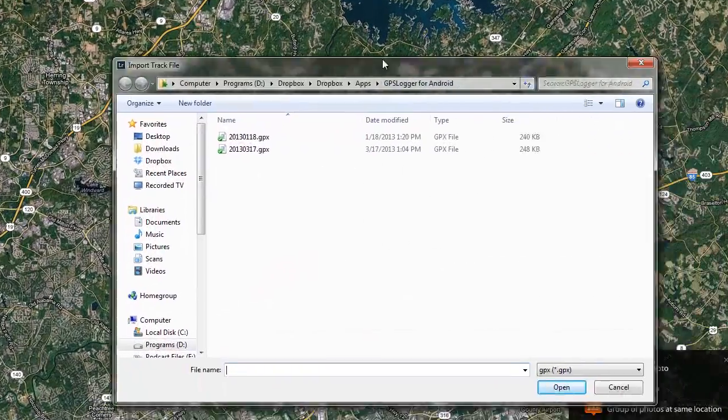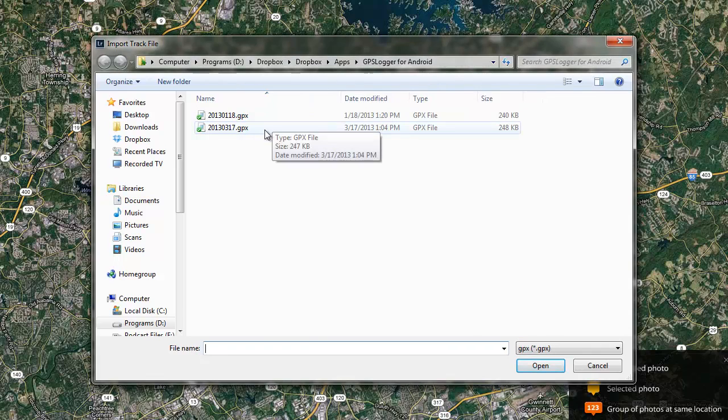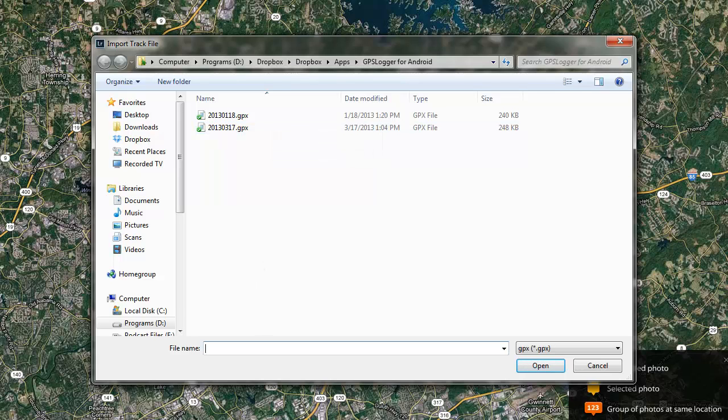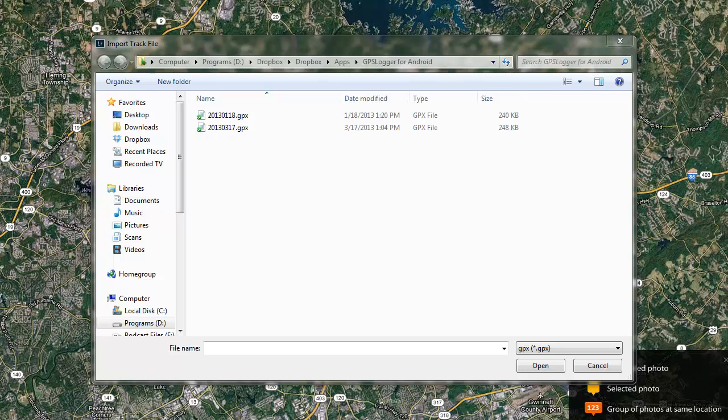Now you may be wondering, okay, how did I get this data? How did I get the track log data? In the Android app, the GPS Logger, there is a setting to have it upload to Dropbox. You can have it upload to several different places, but Dropbox is the one I'm using. So it is uploading there. Whenever I'm done, when I tell it to stop, it will upload there.